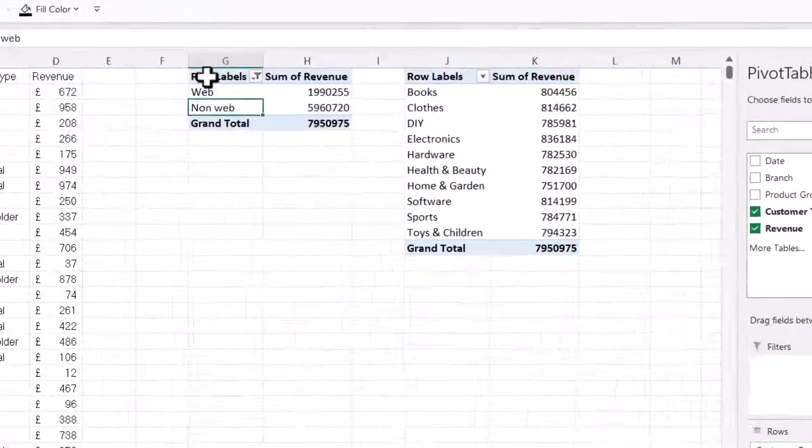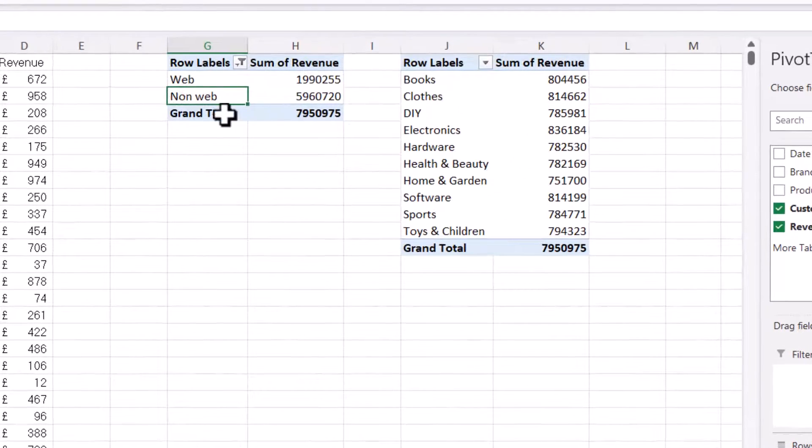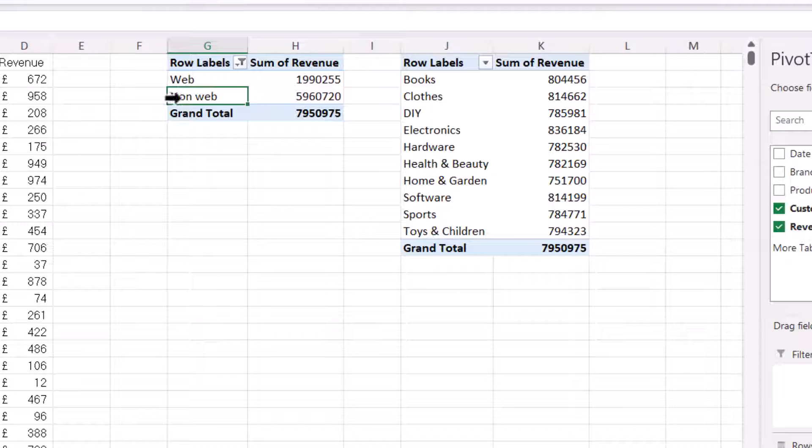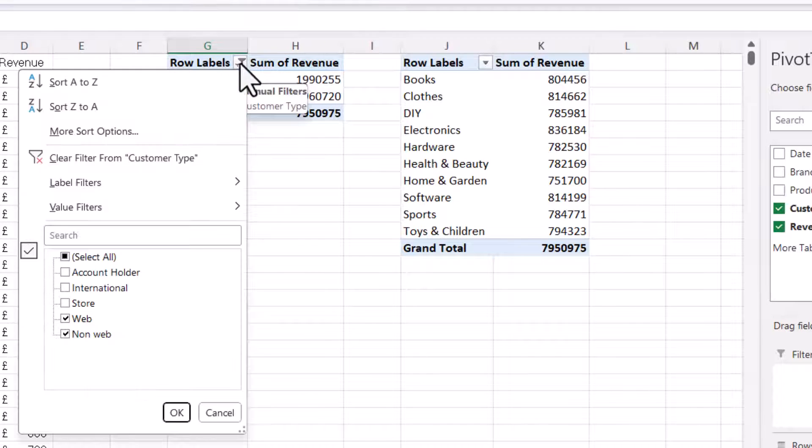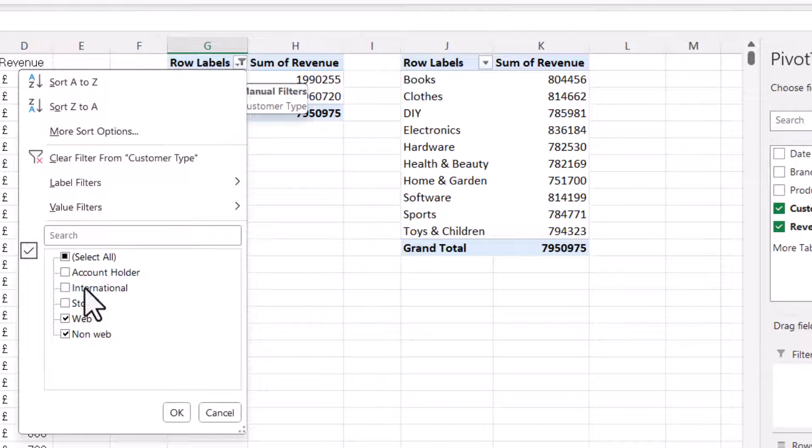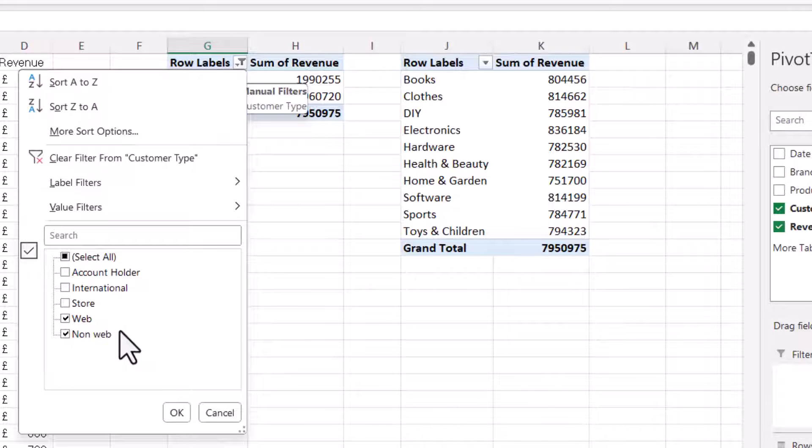So for example, in this pivot table, I've created a calculated item called non-web sales. And that basically adds up the account holder sales, international sales and store sales to create one item called non-web.